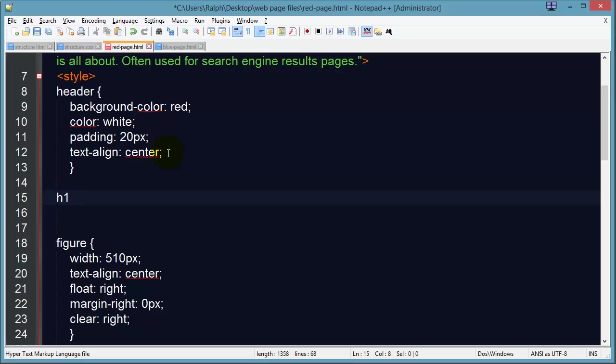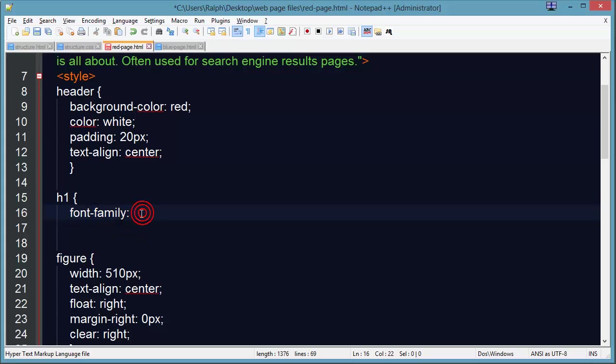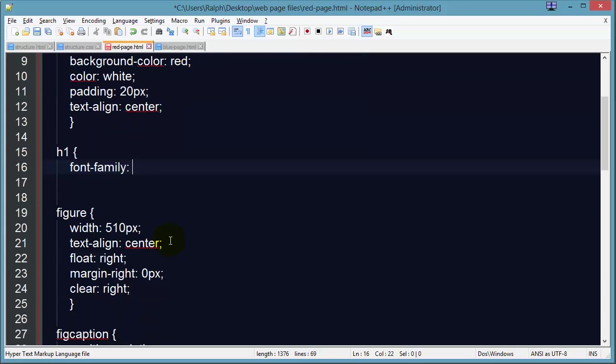So I'll create a new rule for my h1 element and the basic CSS property is font family. You might also see font itself being used which is a shorthand property in which you would choose the font type, font size, and so forth. But font family is the basic CSS property to change the font face.